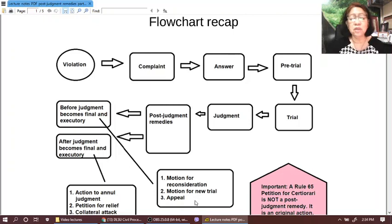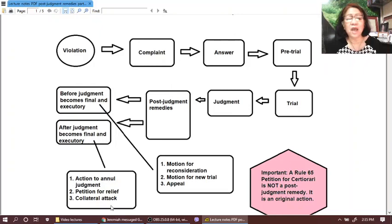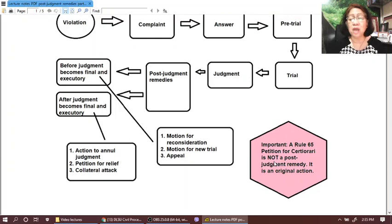These motions and the appeal by notice of appeal are filed with the court that rendered the judgment. Now, after judgment becomes final and executory, we have three remedies: action to annul a judgment under Rule 47, petition for relief under Rule 38, and collateral attack — meaning the filing of a case to attack the decision in another case, collaterally, because there is another issue presented in the main case. Some materials will include a Rule 65 petition for certiorari as a post-judgment remedy, but take note: a Rule 65 petition for certiorari is not a post-judgment remedy. It is an original action. So I did not include that here, but we're going to be discussing that later.